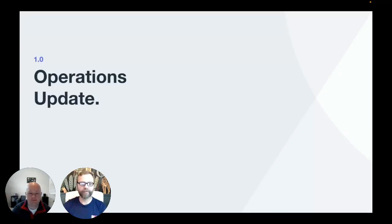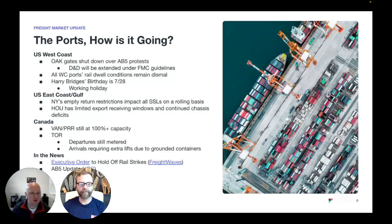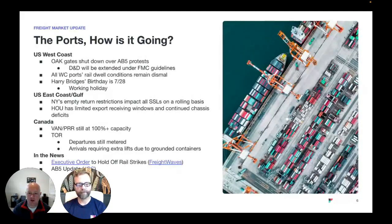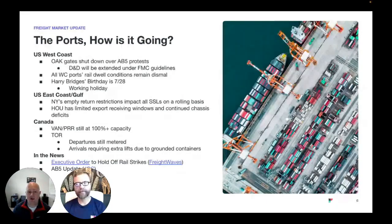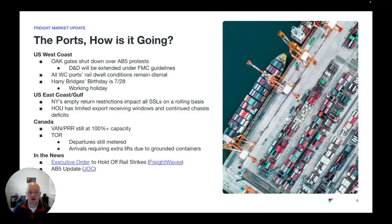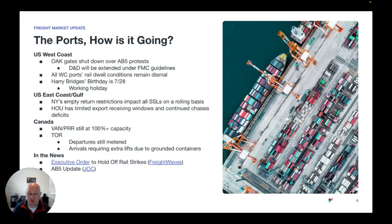Moving on into the operations update. What's going on at the ports? Oakland — if you've been paying attention — Oakland has some protests around the California AB5 law. That shut down a few of the terminals there last week. Terminals are back operating and open. According to the information that we got from the ports and the terminals, detention and demurrage has been extended for those days. It's still a disruption, but they are employing that rule to extend the free time. West Coast rail dwell remains dismal. We're seeing up to 30 days, sometimes individual containers of up to 40 days leaving the ports.